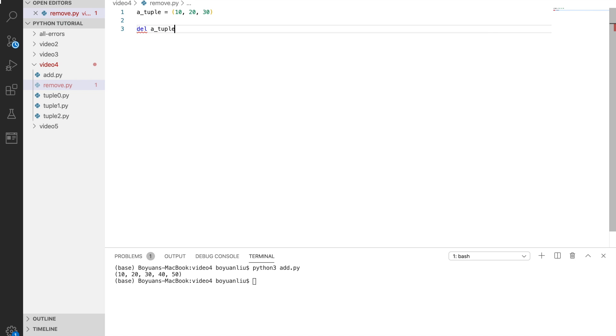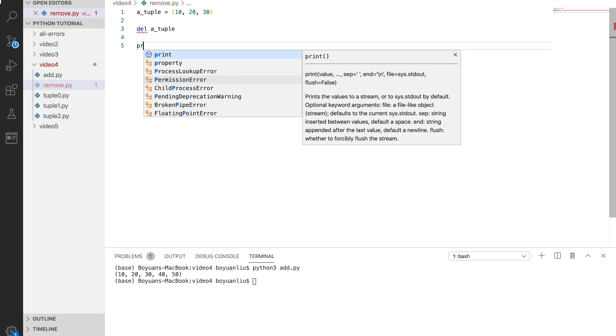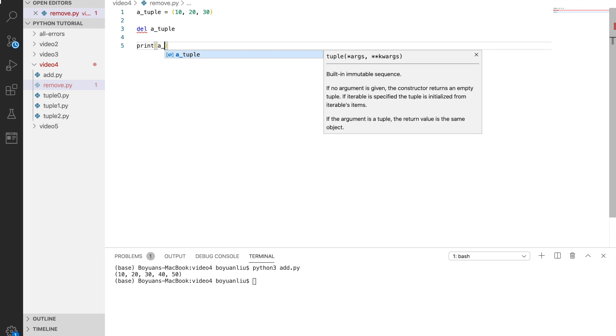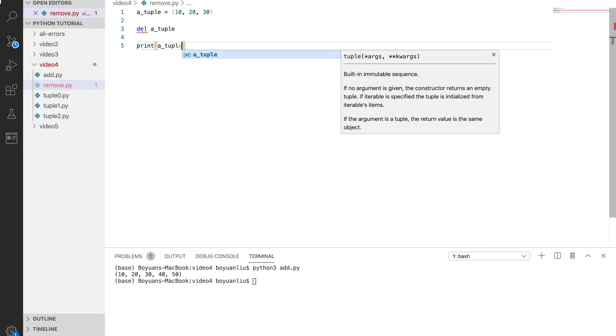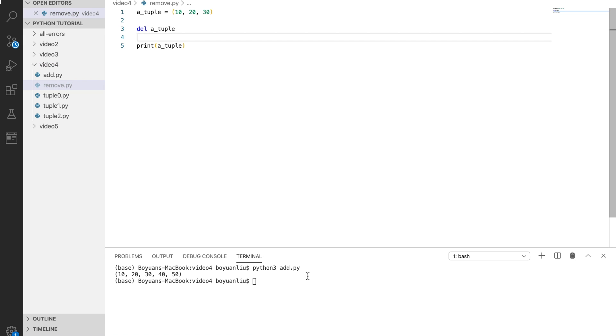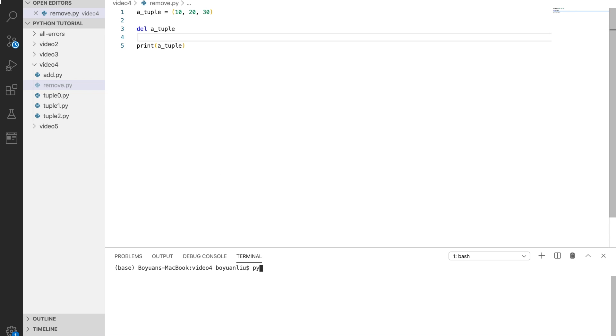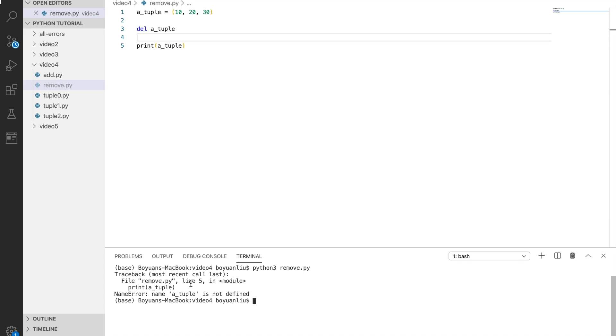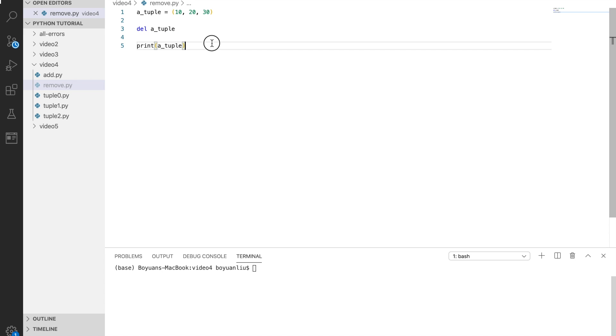Then if I say print out a tuple, in theory it should send an error because it doesn't exist anymore. That's how you remove the tuple completely using del.